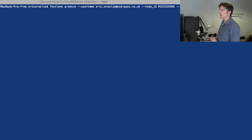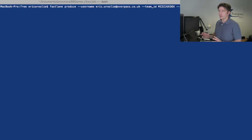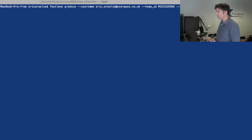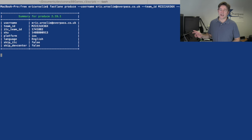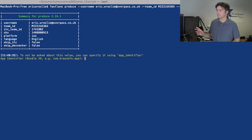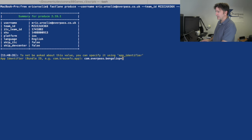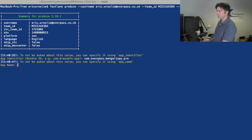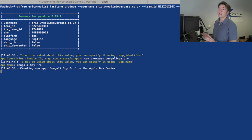What I want to do first is create the app in Apple Developer Center and also in iTunes Connect. I can do that with one command: fastlane produce. I'm adding my username and my team ID just because I keep adding those over and over again. Hit enter. Because I've already set everything up, it will log me into iTunes Connect and ask me for the bundle identifier. That would be com.overpass.bengalispy.pro. Now ask for the app name: Bengali Spy Pro.